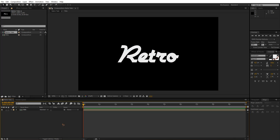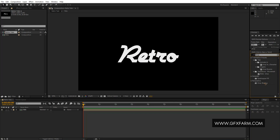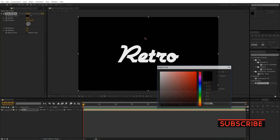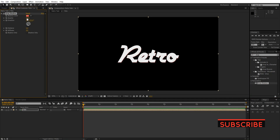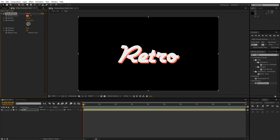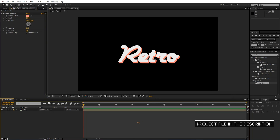Now I have the text. I'm going to go to Effects and Presets and type in 'Drop Shadow.' I'll drop that on here and change the color to whatever color you like, set Opacity to 100, and Distance to maybe around 20 — yes, that will do fine.